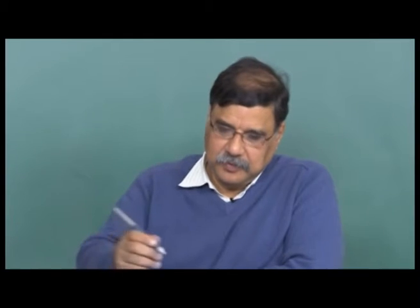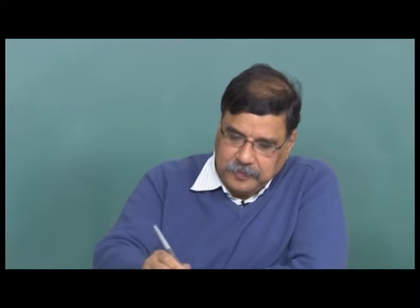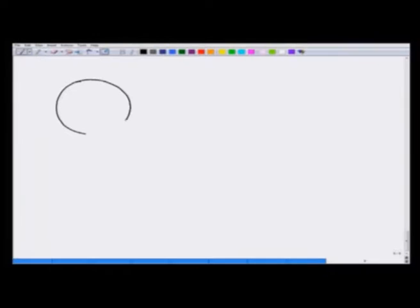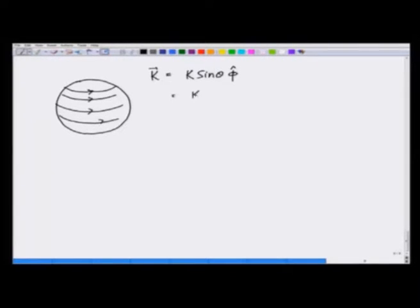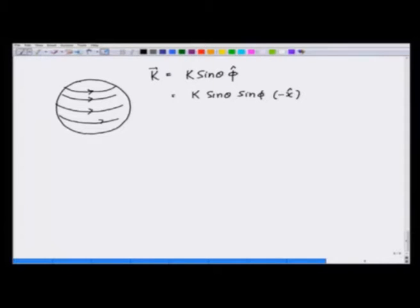In the previous lecture, we calculated the vector potential of a current surface-current-carrying spherical shell where the current density k was given as k sinθ φ̂, which I can write as k sinθ sinφ in the minus x direction plus k sinθ cosφ in the y direction.